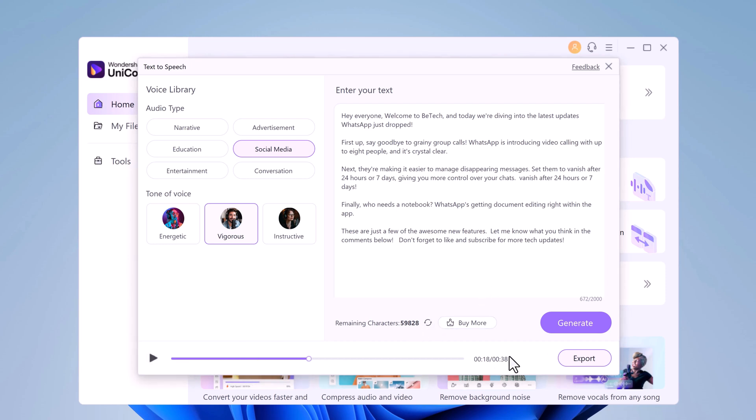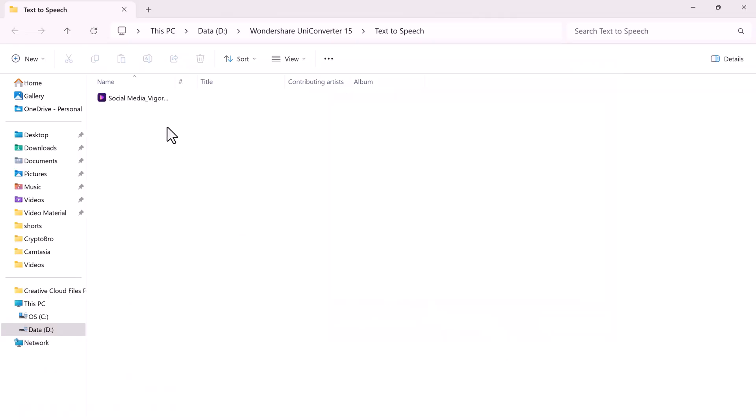Finally preview the AI generated speech and hit the export button to complete the process.